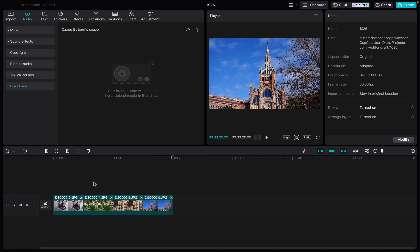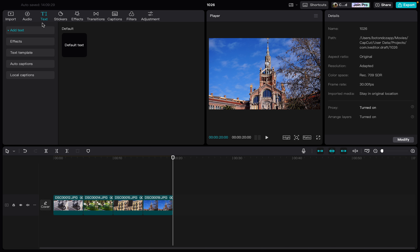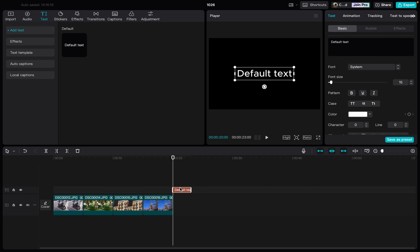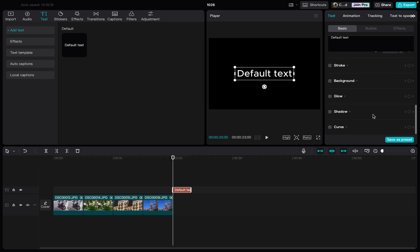From here we just go in the top row, then click on text. And here we can just click on default text and we can click on the plus icon. And here we will have this text bubble, which we can edit later on.